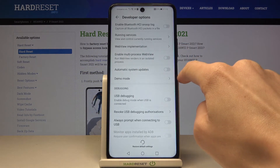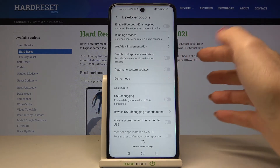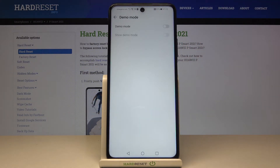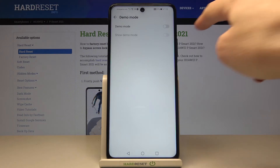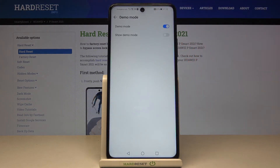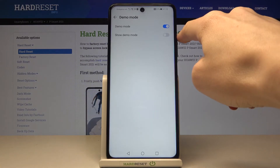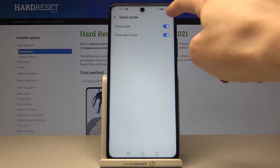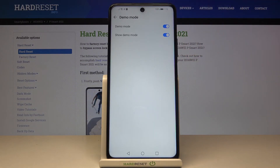Then scroll down a bit and here you've got Demo Mode. Click to open, and once you want to activate it just tap on Demo Mode right here. If you want to make it visible as well, just tap on this second switcher. You can see the difference even in the status bar, so demo mode has been already applied.